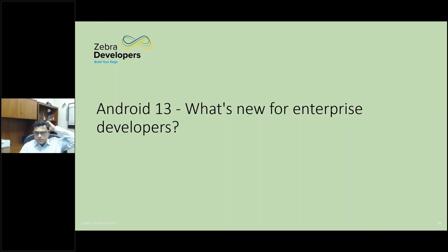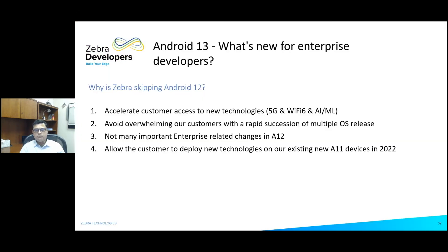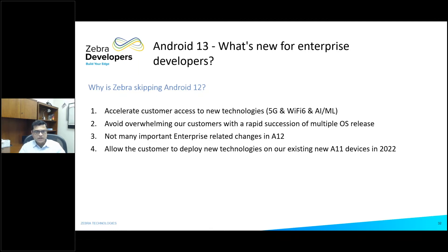Switching gears to Android 13: we are skipping Android 12 and moving directly into Android 13. Android 13 devices are expected to start coming out next year. Why are we skipping A12? Because we want to support 5G and WiFi 6, and that's where we get support for them. Also, we released Android 11 and our customers are still moving to A11. Instead of releasing A12 and immediately turning around to release A13, we are moving directly to A13.